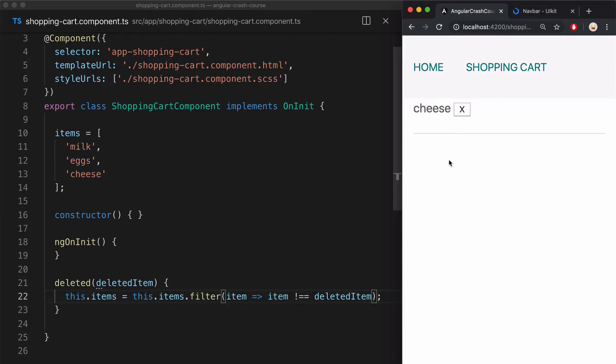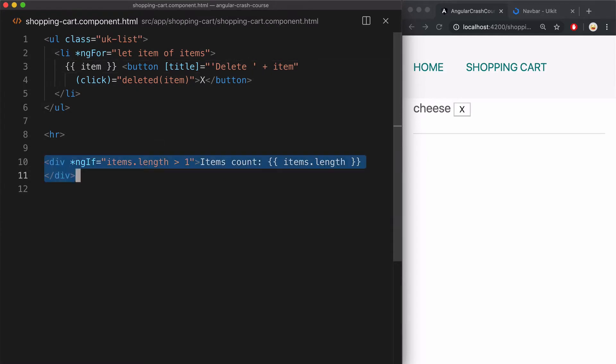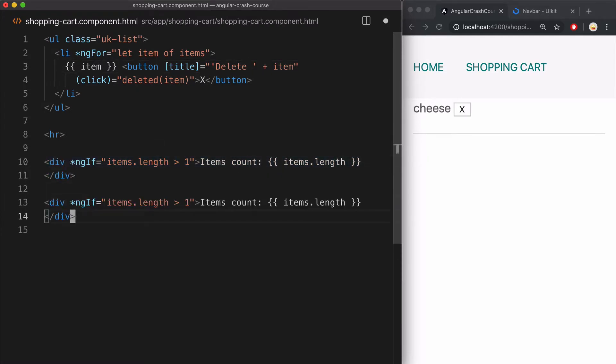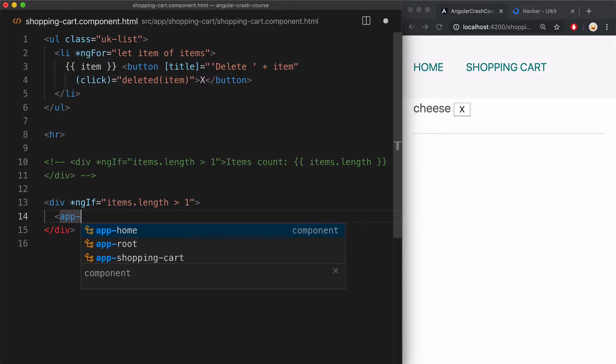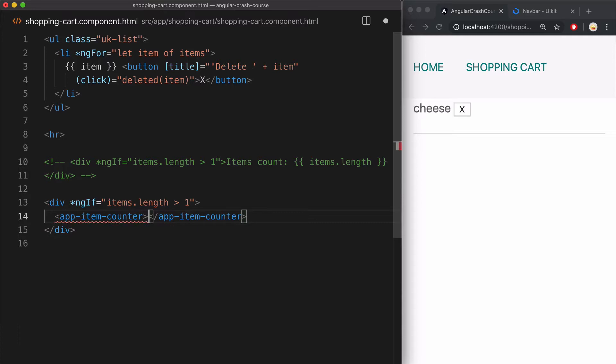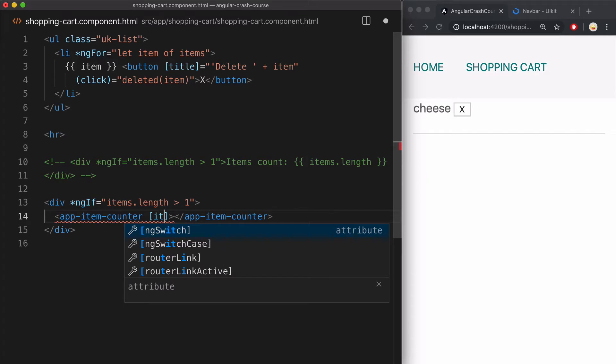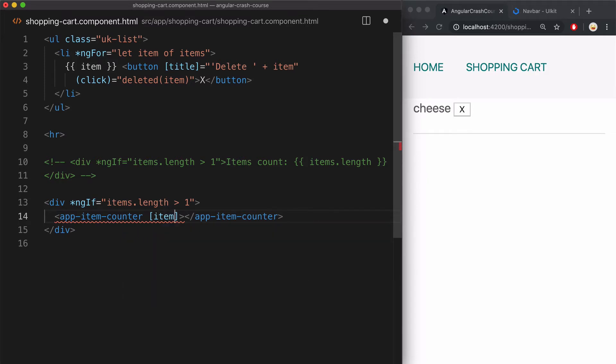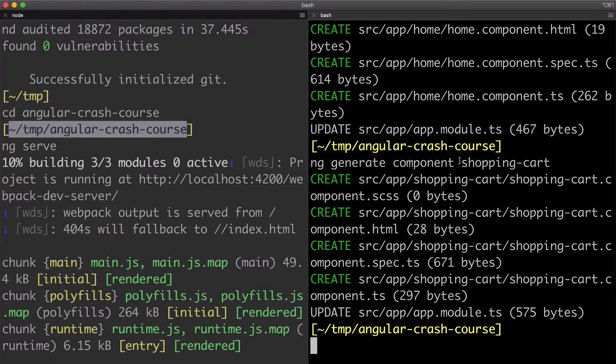Next, let me show you how to pass data between components using custom input property binding. So let me duplicate this block here and comment out the original one. And inside of the new one, instead of directly outputting the string, I'm going to delegate this responsibility to a custom component that I'm going to create. And now for it to be able to output this items length, it needs to have that items array. And how you can pass that data to it is by using these square brackets and referring name of the property, which I will give it to be items. And then you pass the items array like this. Now let me generate this new component using Angular CLI.